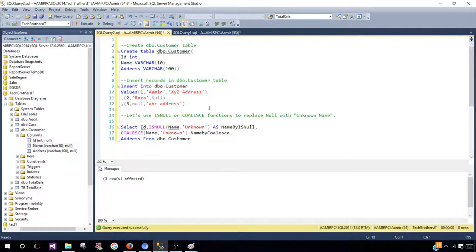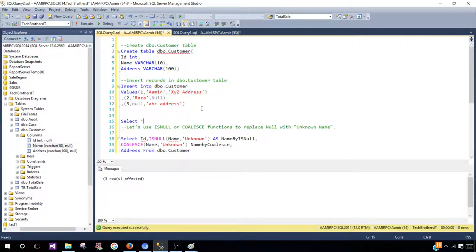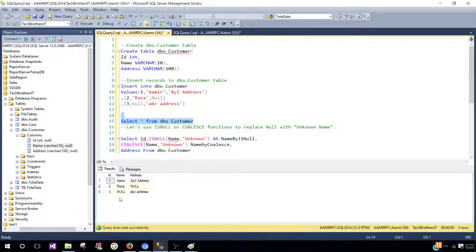Now let's run the SELECT statement to take a look at our data in DBO Customer. We should have one record that has null in the name column, and one with null in the address. We are going to ignore the address column and play with the name column.